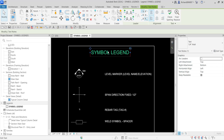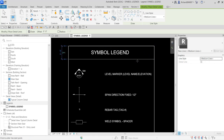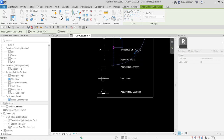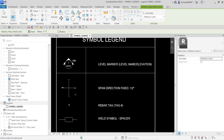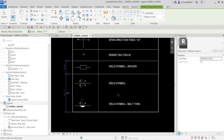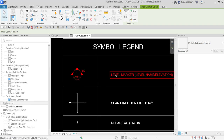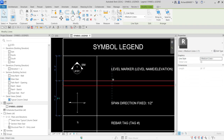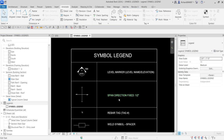Next, I'll place a separator at the middle and create another detail line using Medium Lines. I'll pick line positions to separate the legend rows. Then let's tidy up the legend — I'll move elements to clean up the layout.